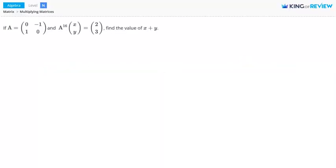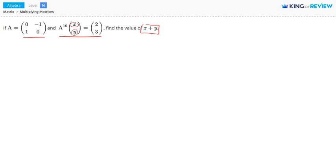Hi, this is King of Review. In this problem, we're asked to find the value of x plus y. x and y are the entries within this matrix here. We're given this equation, and we're told that matrix A is equal to this.